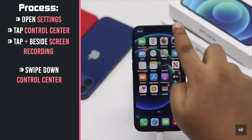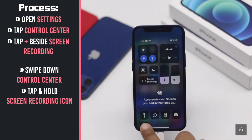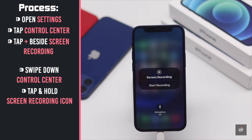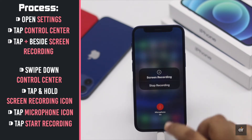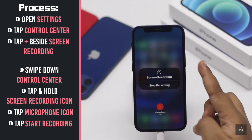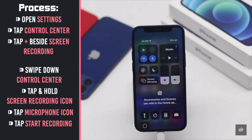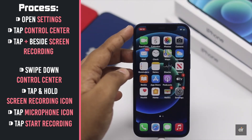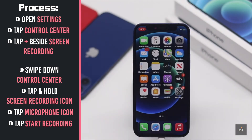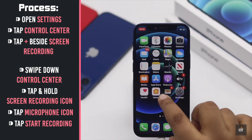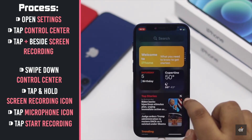Now swipe down the Control Center. Tap and hold on the screen recording icon. Tap on the Microphone icon to turn it on. Tap Start Recording. It will give you 3 seconds, and the screen recording will start. You will see the red icon on top, and it will start to record the screen with your voice.